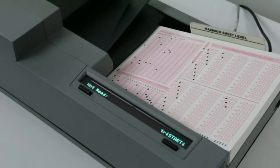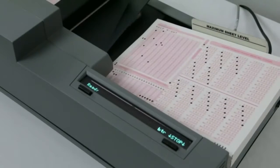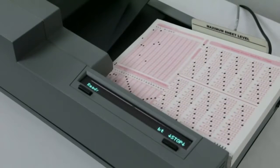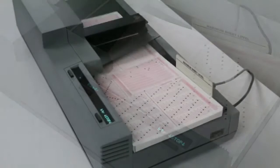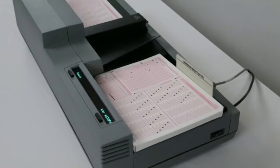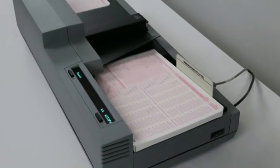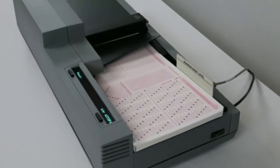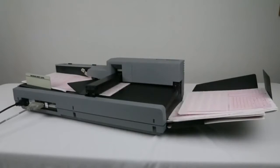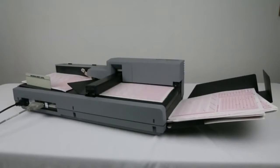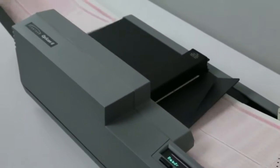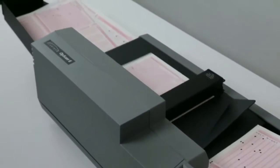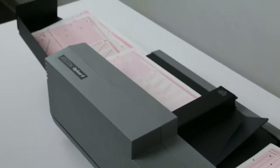Intuitive 40 character alphanumeric operator messages simplify operation and minimize the opportunity for confusion. The open paper path also ensures sheet visibility at all times, while making it easy for sheet removal and cleaning.